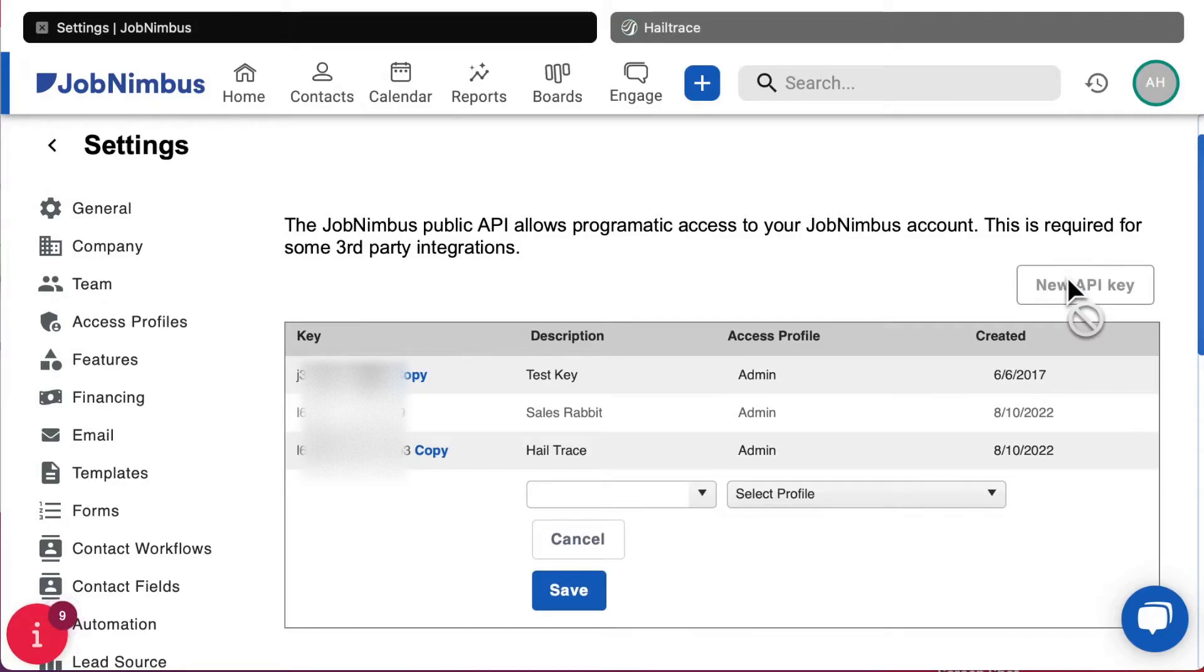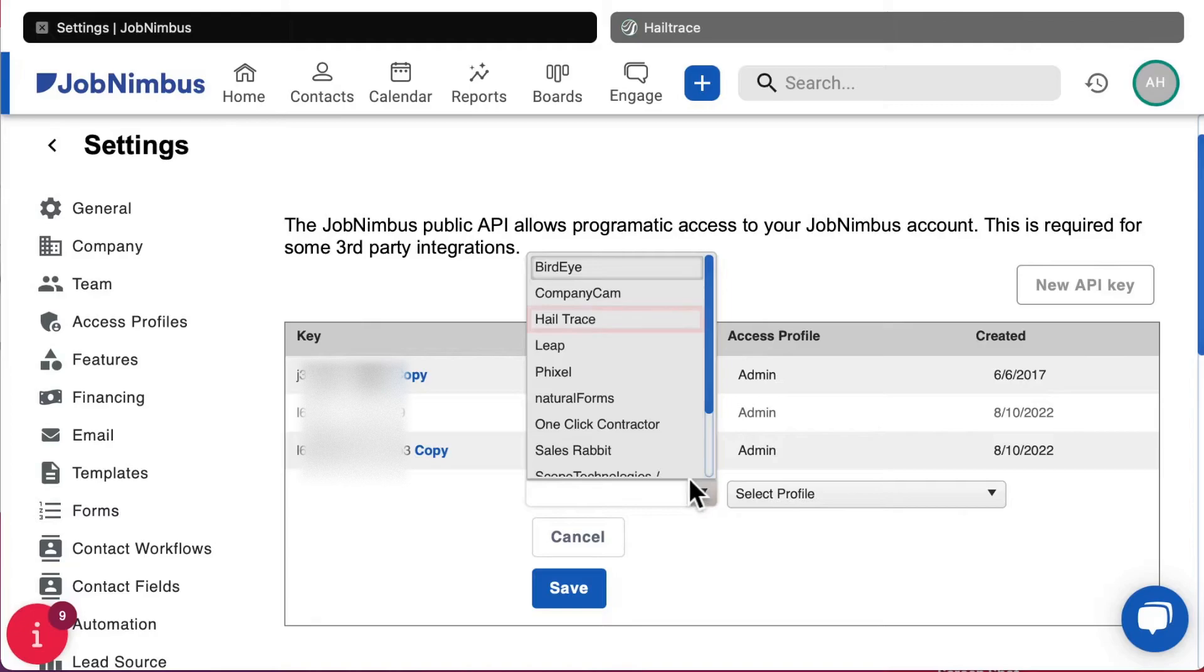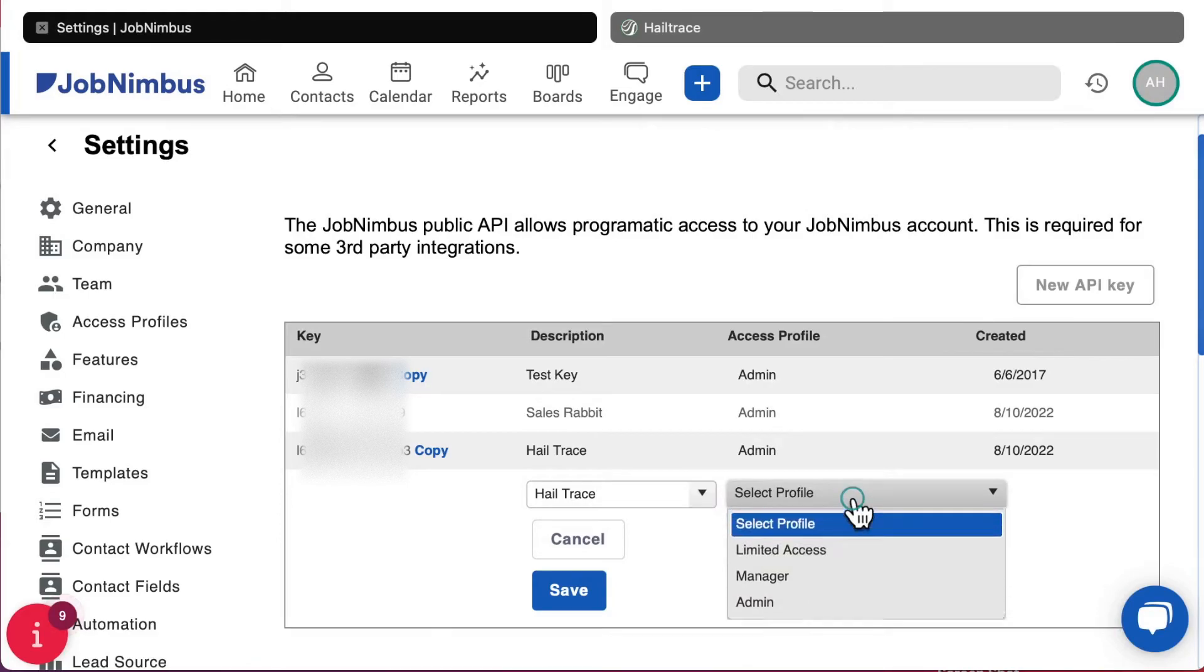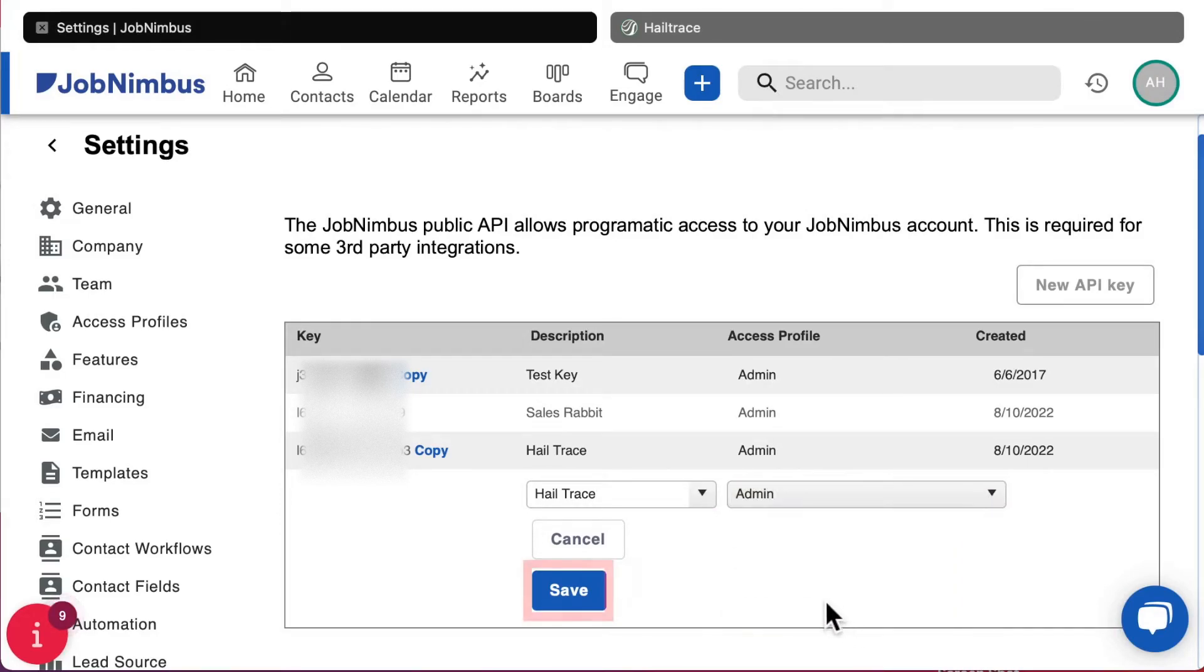To create the API key, first select Hale Trace under Description, then select Admin under the Access Profile, and then click Save.